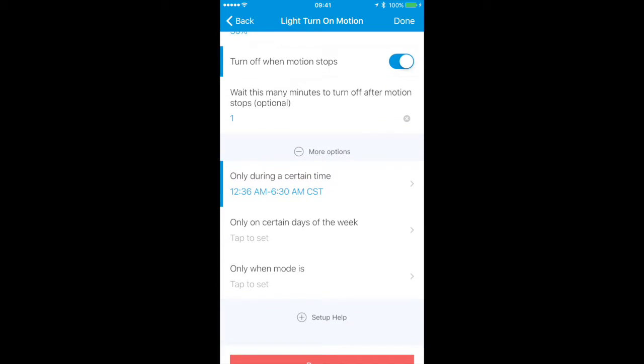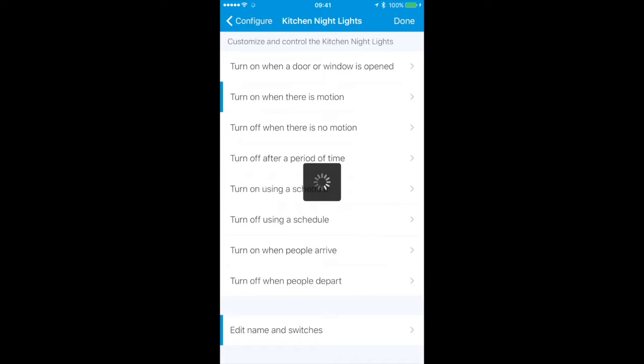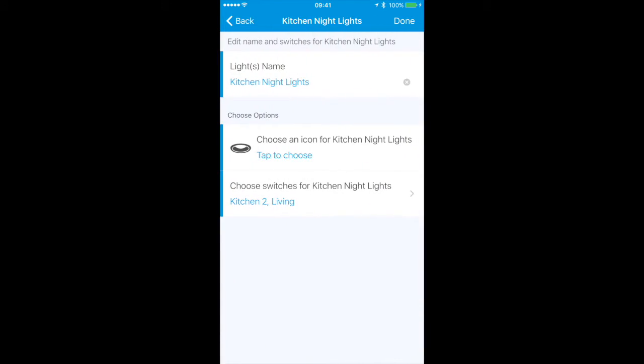We can see which switches are involved. It's going to use two Philips Hue lights: Kitchen number two and Living, which is a strip I have behind my entertainment center. During those hours if the motion detector detects any motion it will turn those lights on.